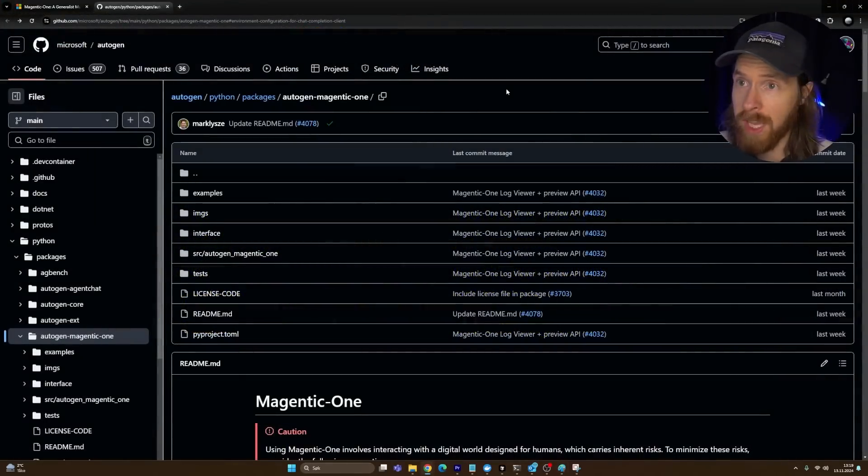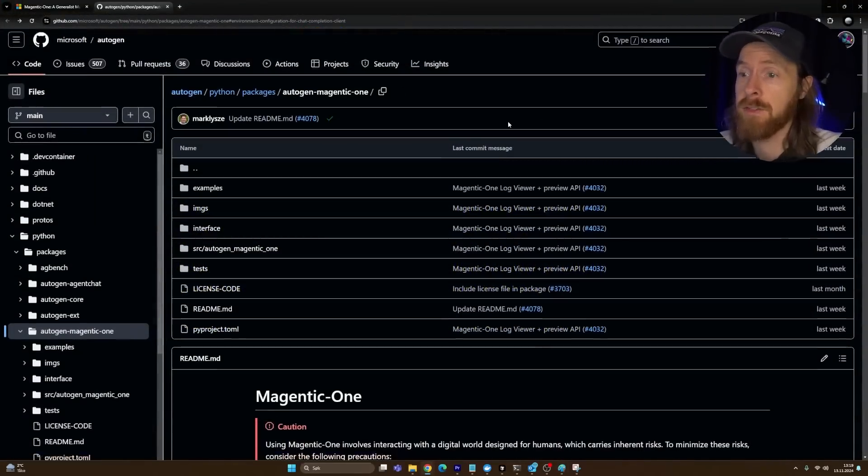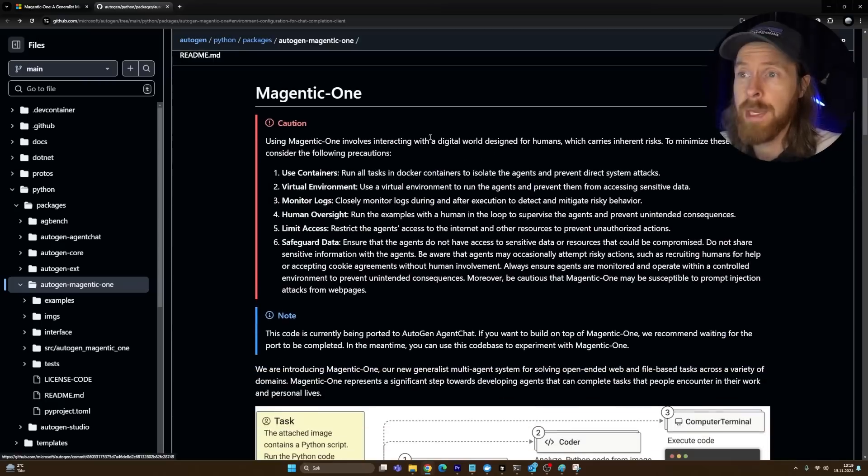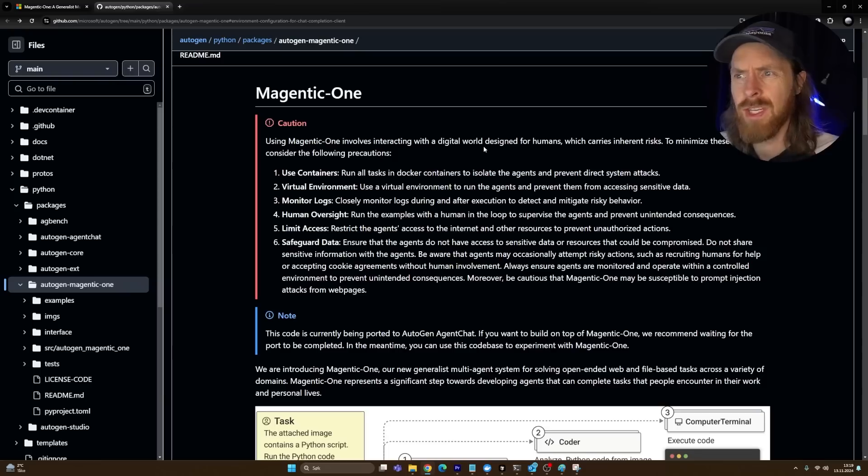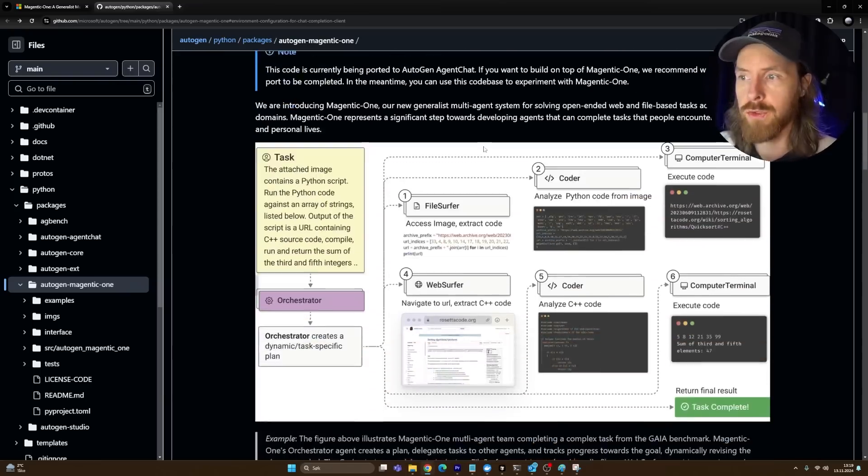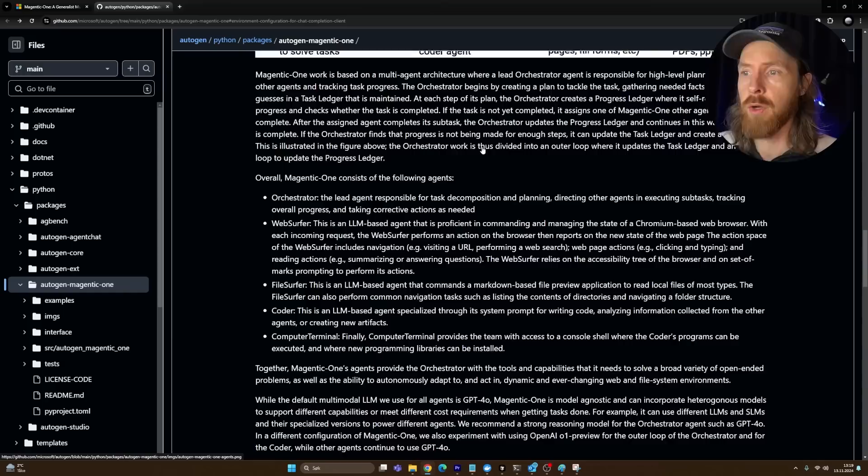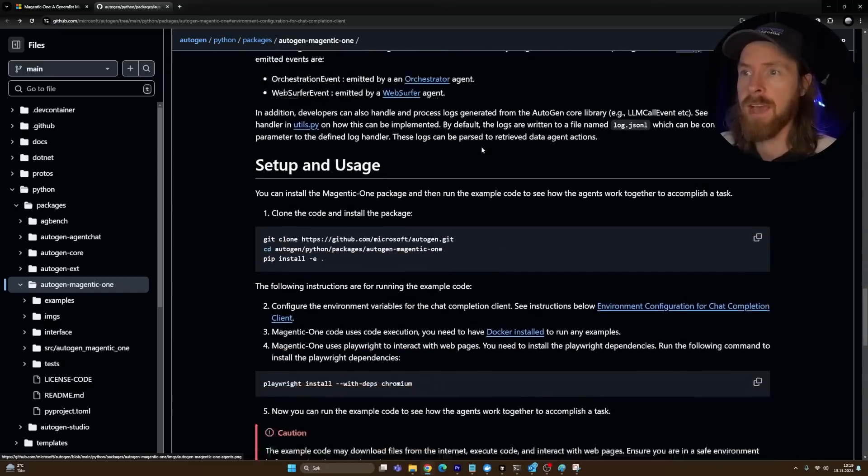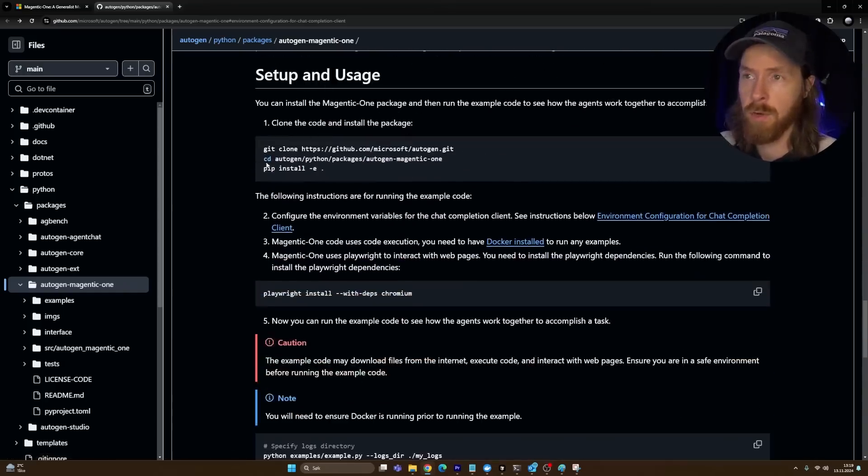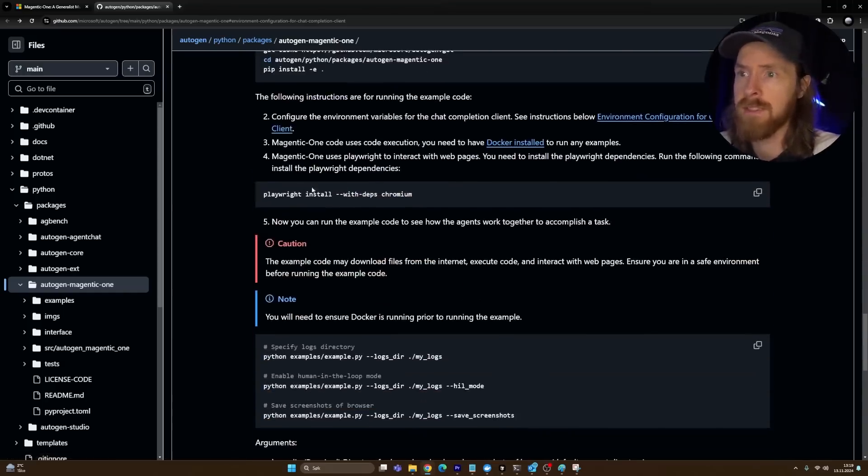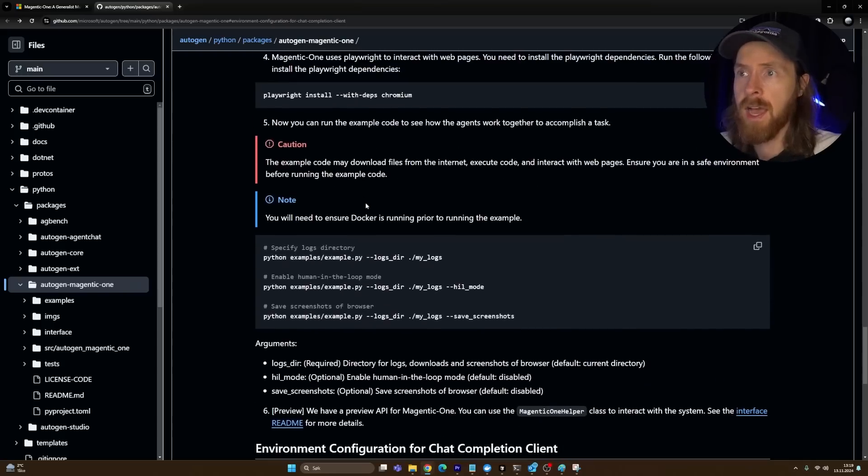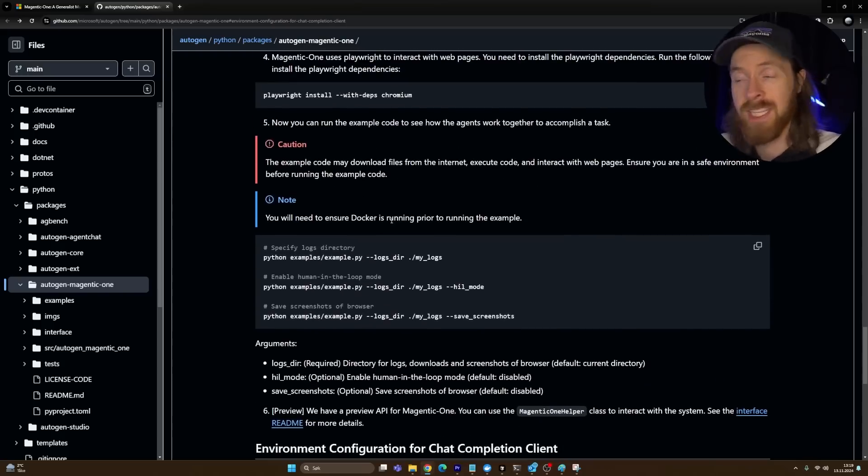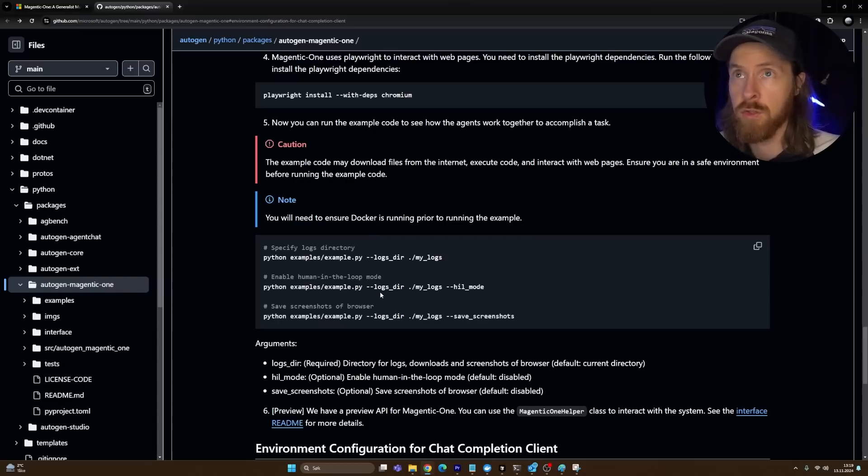I think we're just going to start by looking at the first task. Let me head over to the code and get started. If you want to install this yourself, they have an open GitHub where you can just follow the instructions. You need to clone it, install the dependencies, install Playwright, and you might need a Docker setup too, but it's very simple to set up.